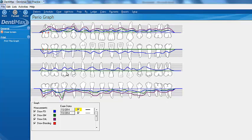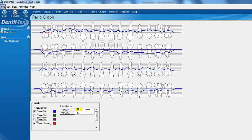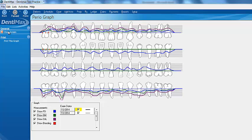You can view multiple exams graphed on your screen at the same time, though you might want to declutter it. Here we're comparing just probing depth side by side — a darker line and a lighter one. Normally you'd have different dates, so you can see improvements with your perio measurements over time. This is a great patient education tool for comparing perio measurements from different dates.